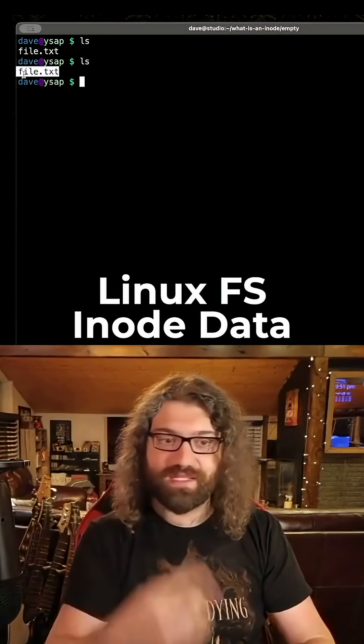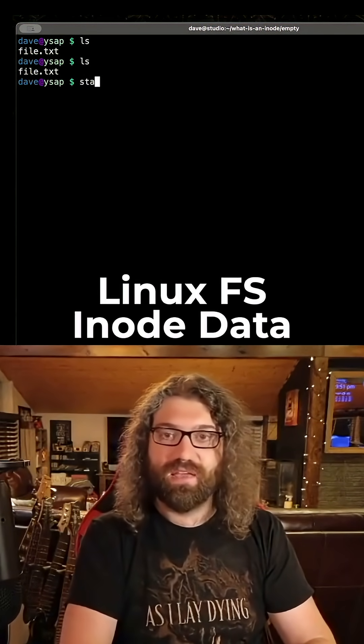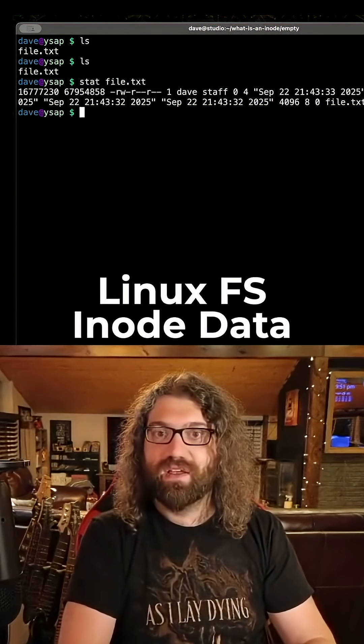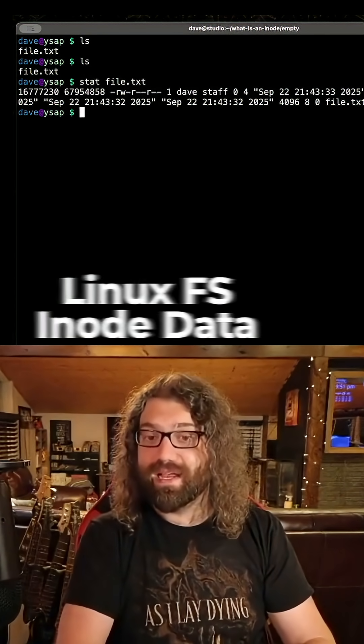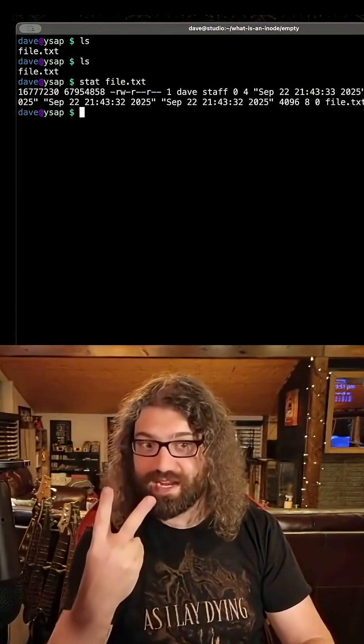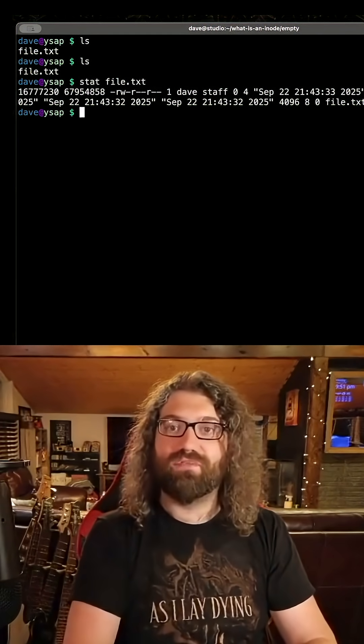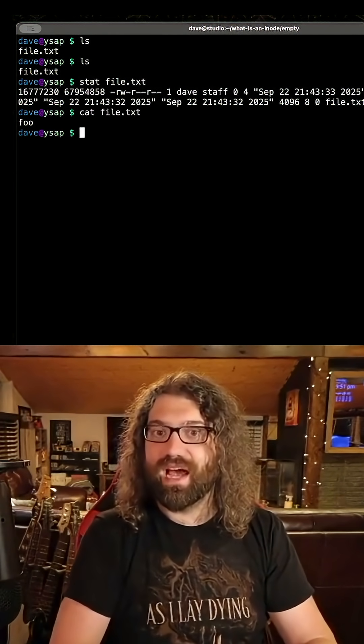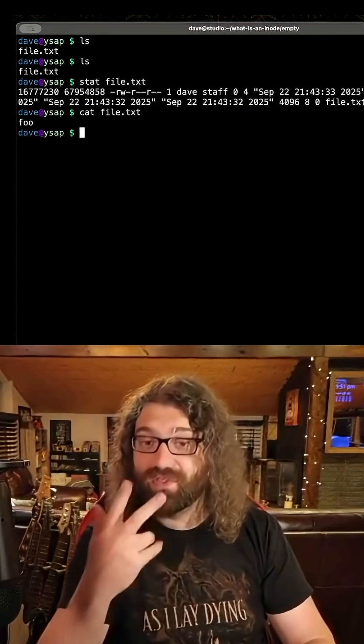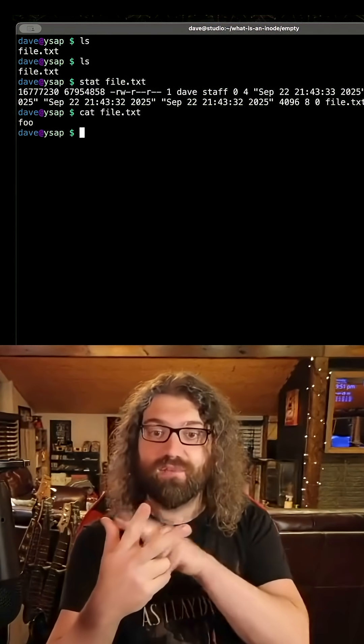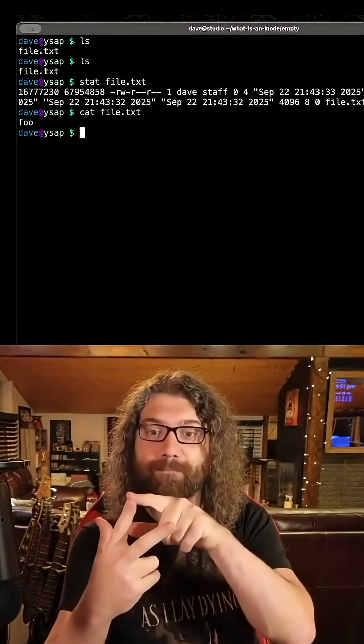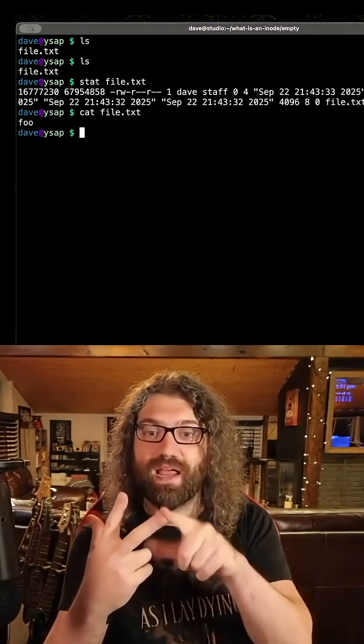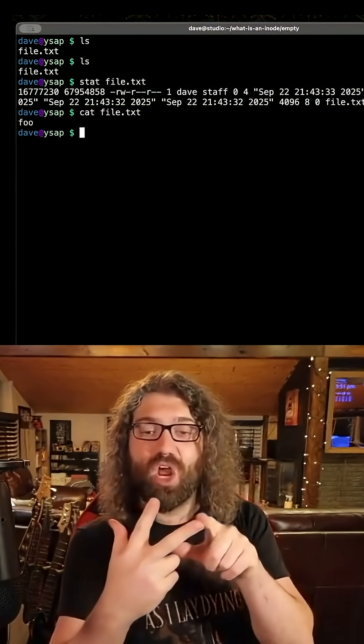So we have a file name, that's the first thing. If we stat it, we have the metadata, that's the second thing. And if we cat it, we have the contents of the file, that's the third thing. File name, metadata, and contents.